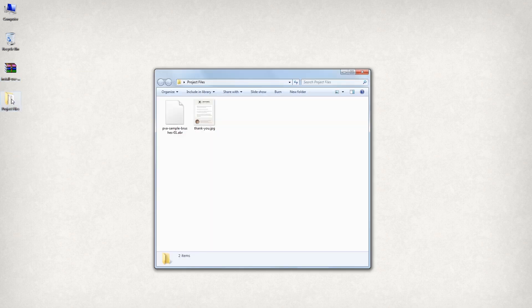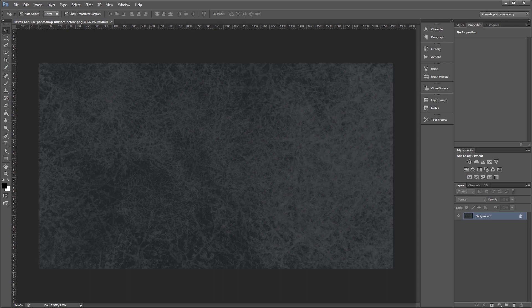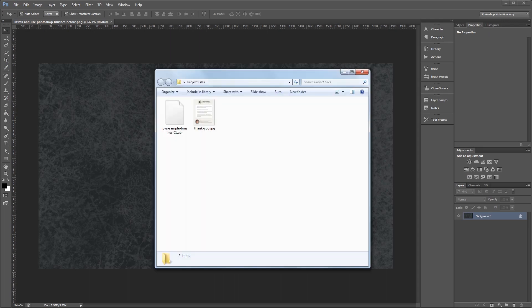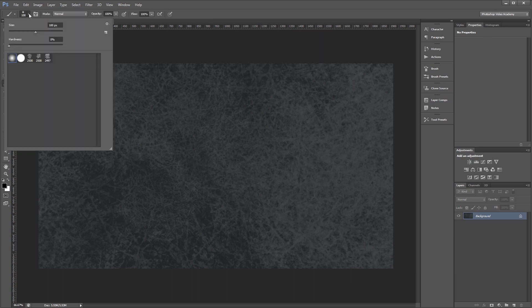Now, there are two main ways to load brushes in Photoshop. The first and most simple way is to drag and drop the .abr file into the Photoshop window. Now when I select my brush tool and go into my brushes up here, you can see that the brushes have been loaded in.